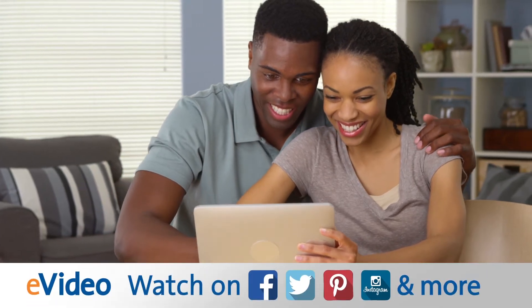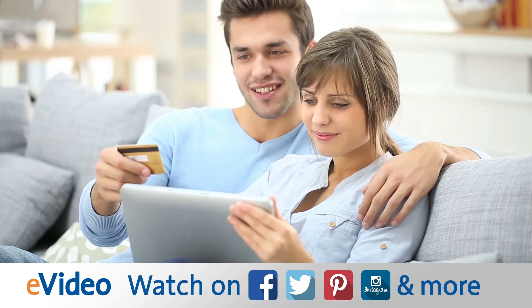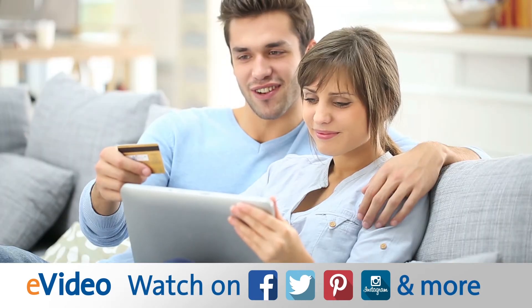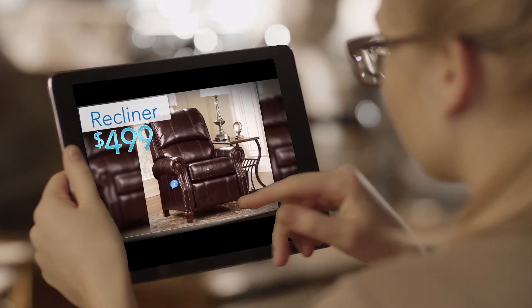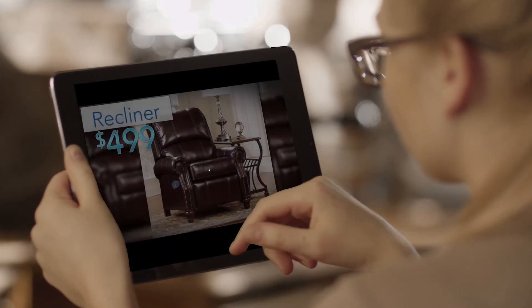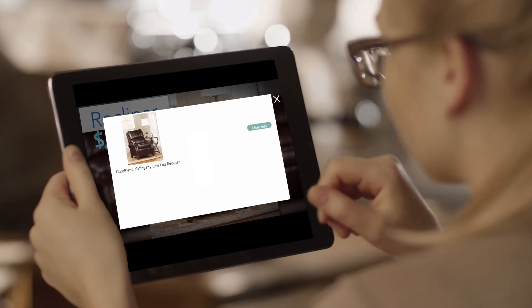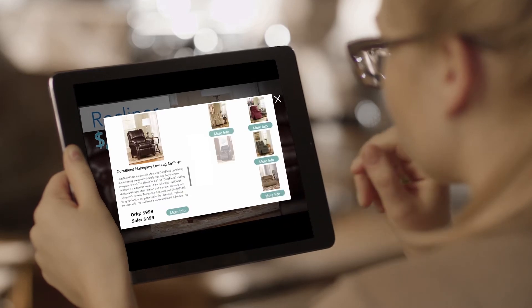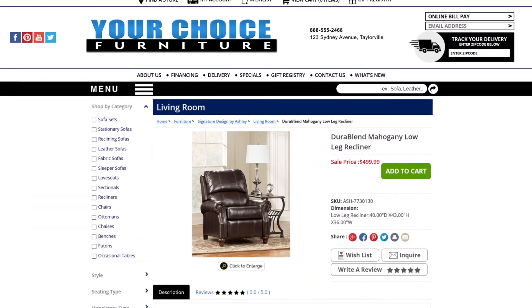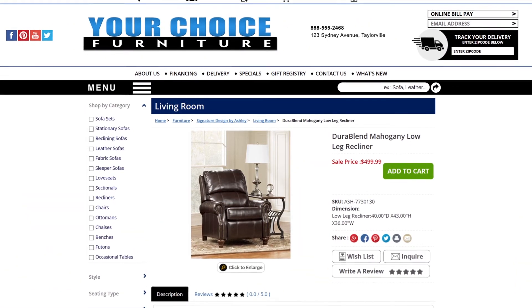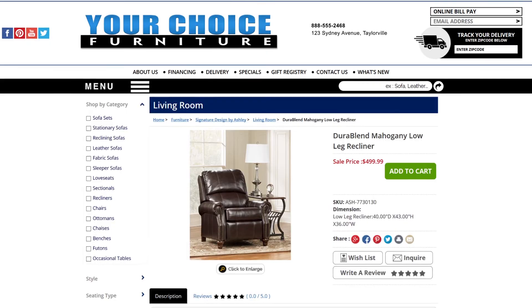Your consumers can also watch your eVideo on Facebook, Twitter, and other social marketing sites, where they can click any featured product for more information and link directly to that page on your website.